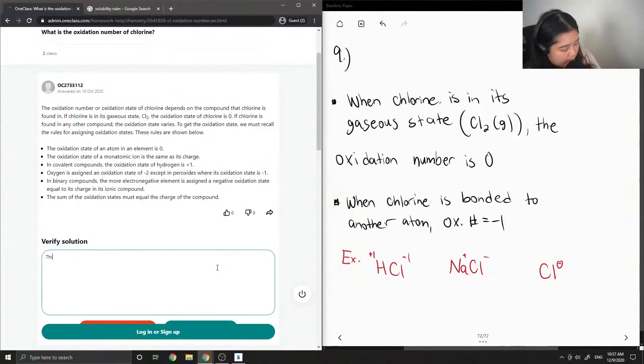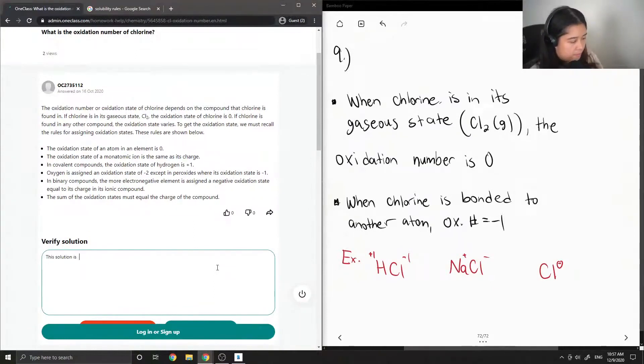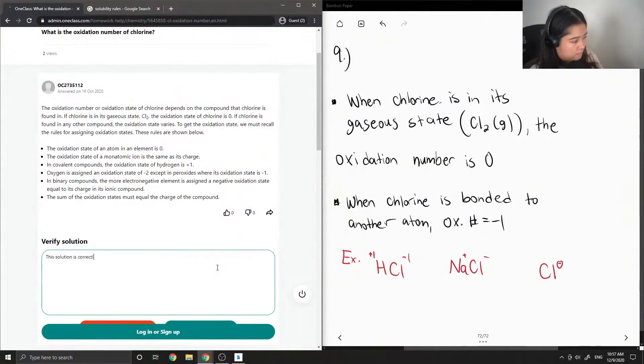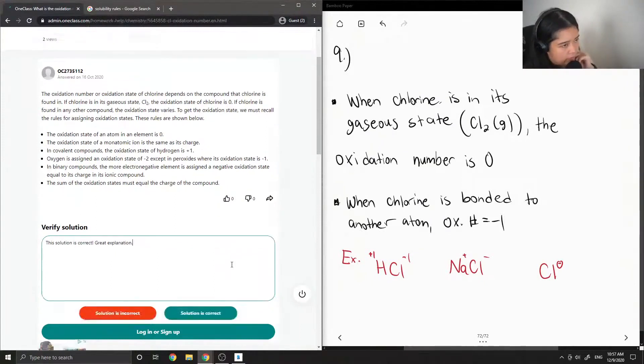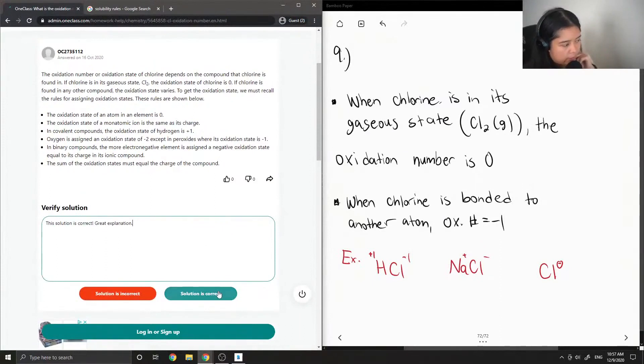So this solution is correct. And I think we have time for one more question.